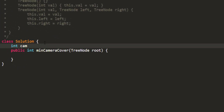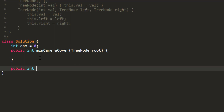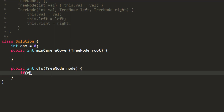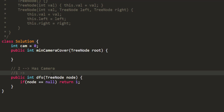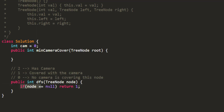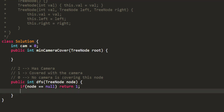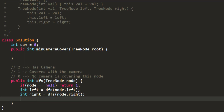We still need a variable to store the number of cameras. The DFS function returns the state of a node and takes a TreeNode. If the node is null — which happens for children of leaf nodes — we return 1, meaning it is covered, so we don't start placing cameras at the leaf level. Since we want to go to the bottom first, we call DFS on node.left and DFS on node.right, storing results in left and right.